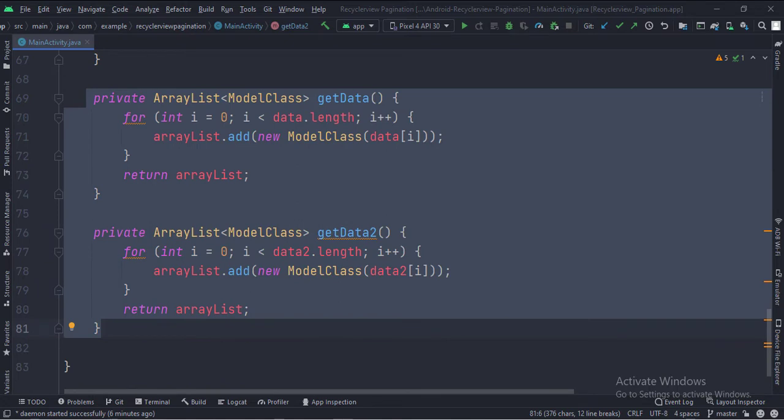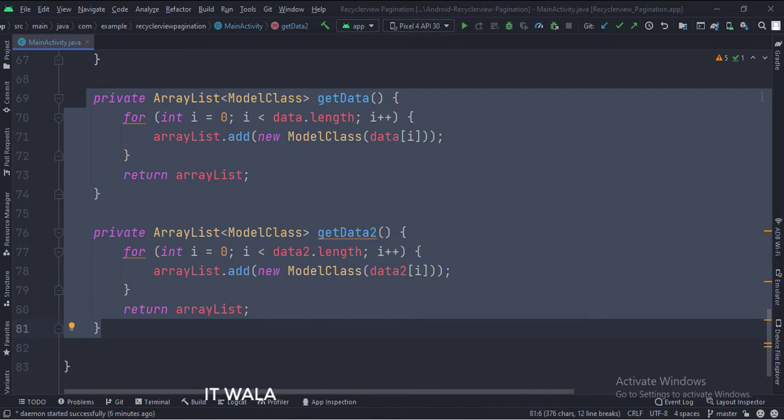In the GetData and Data2 functions, we fetch the data from the array and put it inside the array list, as a RecyclerView needs the data in array list format.